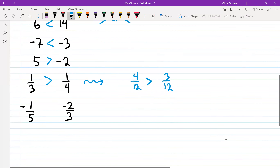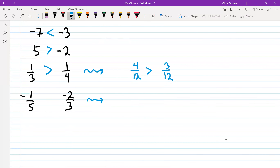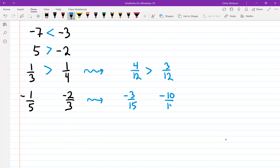With negative fractions, using common denominators is a good strategy but it can be confusing because of negatives. The LCD here is 15. Times top and bottom of one fraction by three, the other by five. So we get negative three over 15 compared to negative ten over 15. Now which one is further to the left — negative three or negative ten?